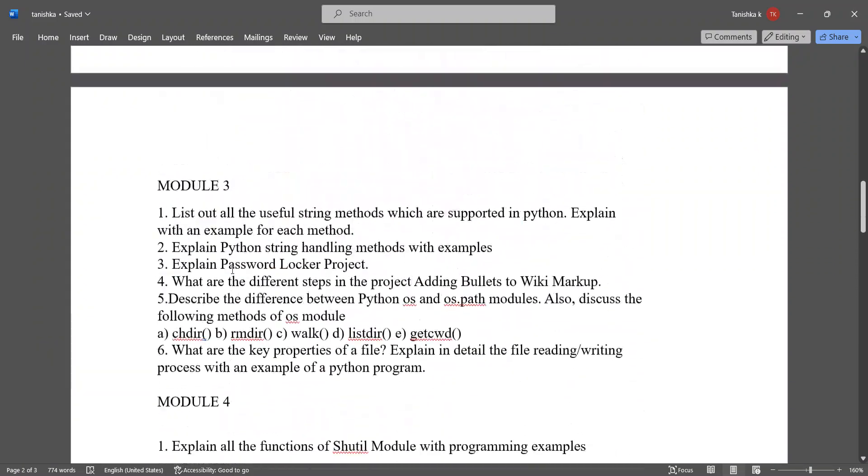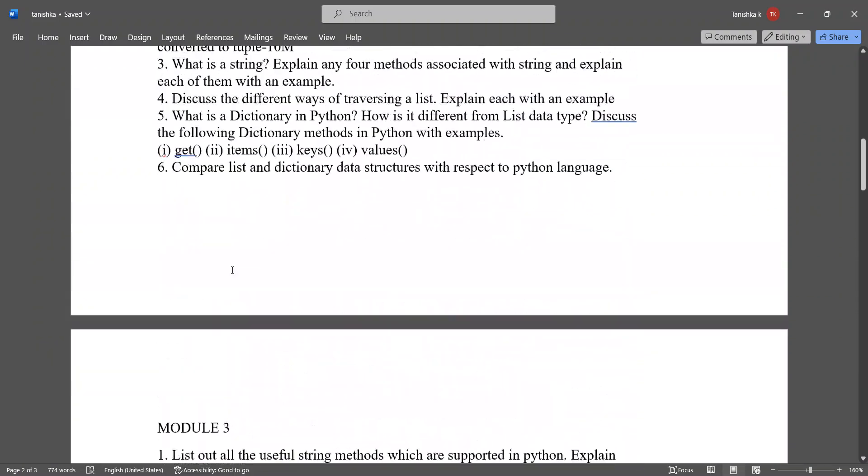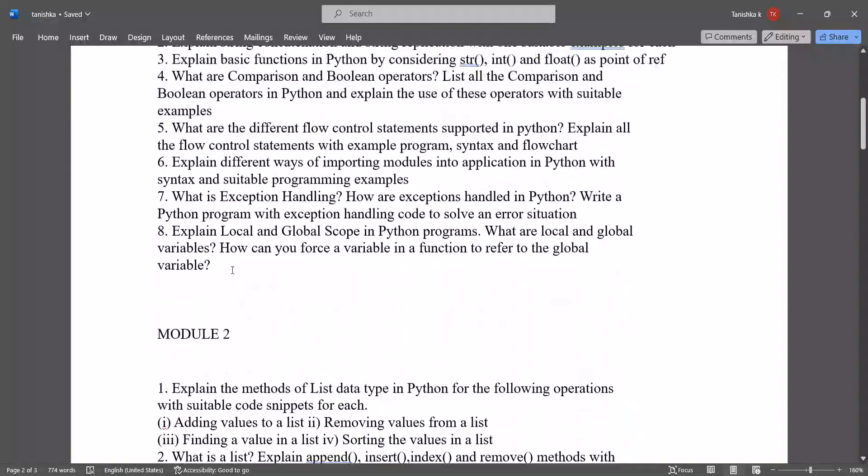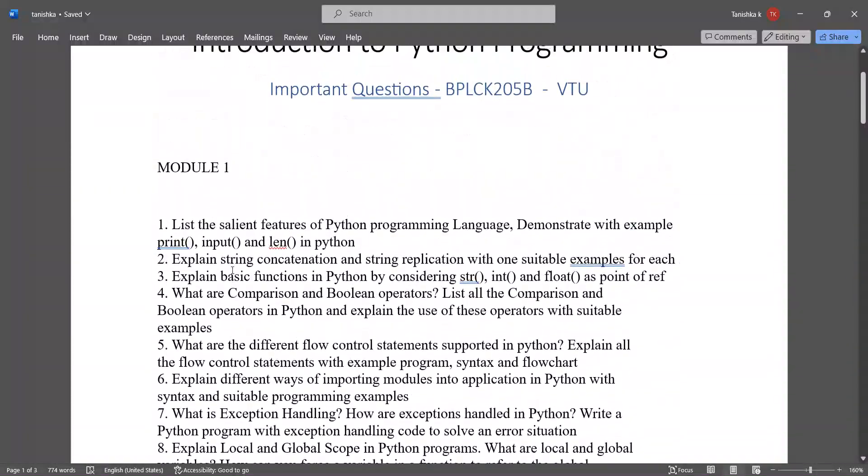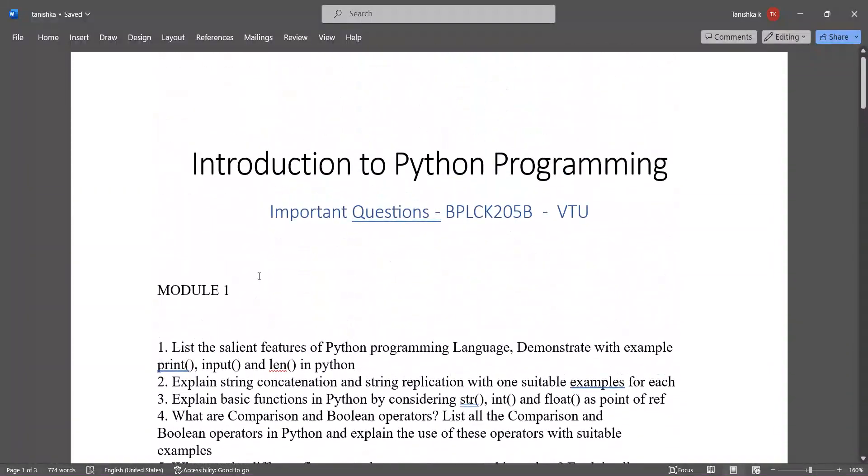These are the theory questions. Study and prepare for these questions. All the best for your exams and thank you.